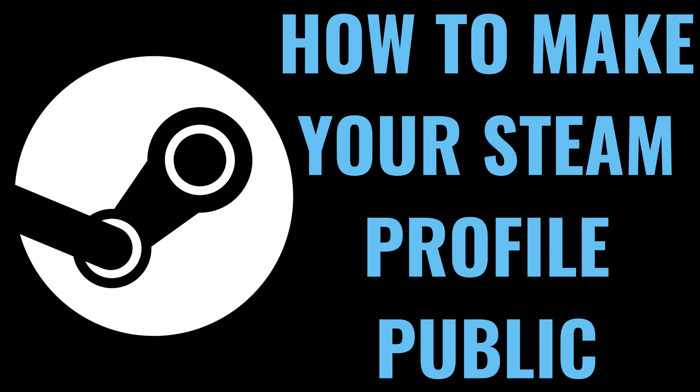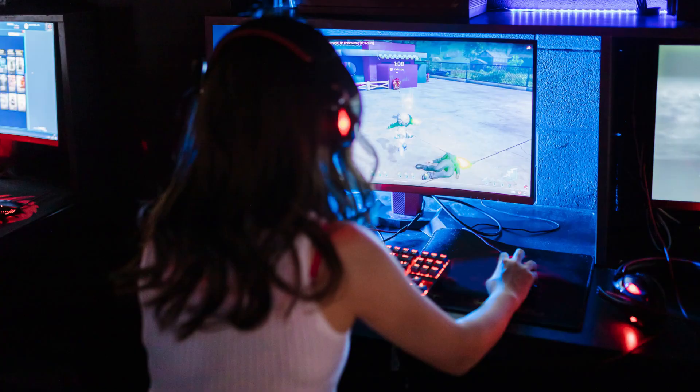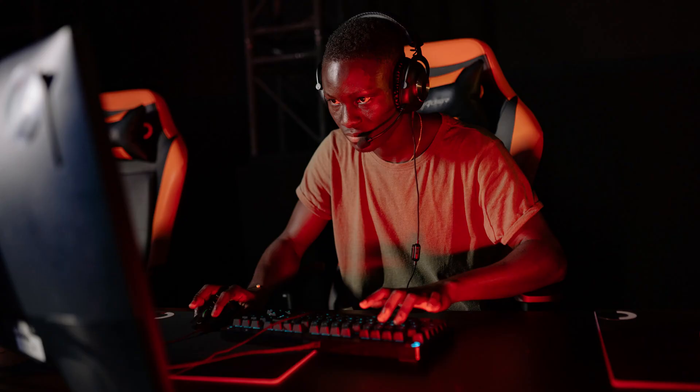I'm Max Dalton, and in this video I'll show you how to make your Steam profile public. If you're an avid gamer and want to connect with friends, share your gaming achievements, or join more multiplayer games, making your Steam profile public can be a great move.